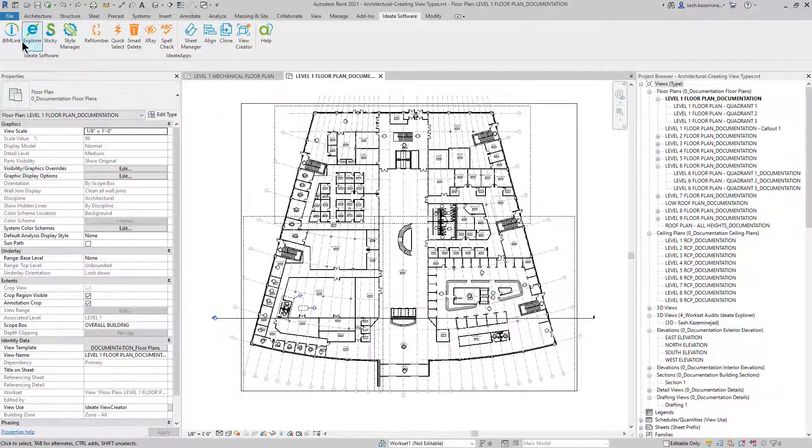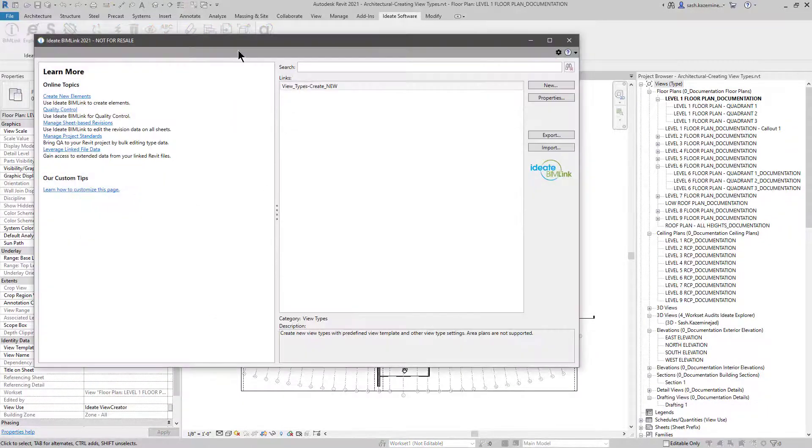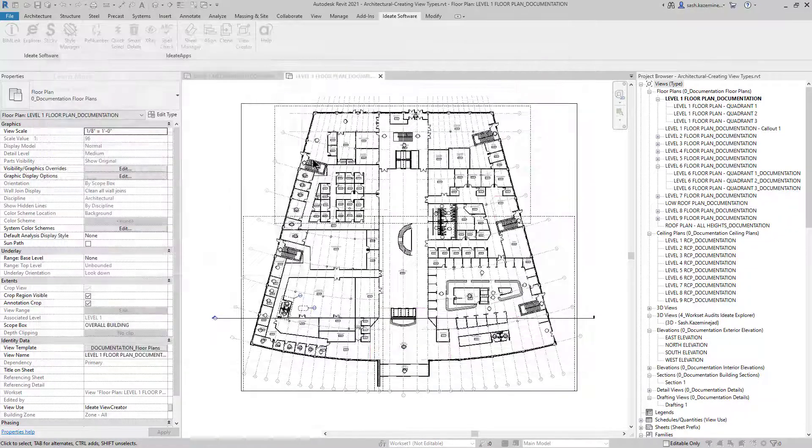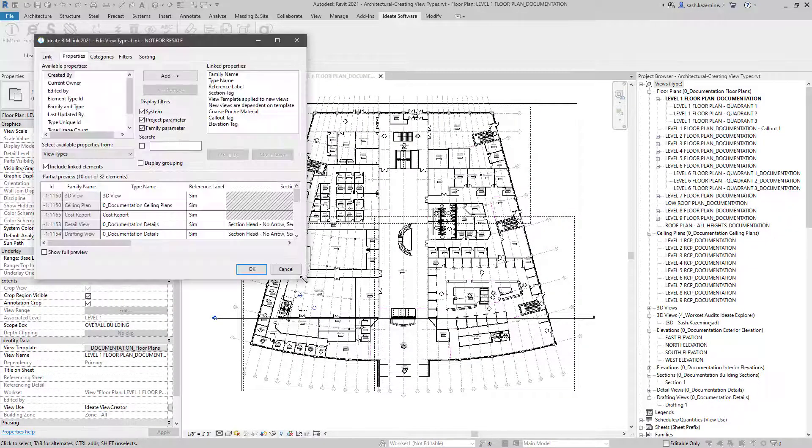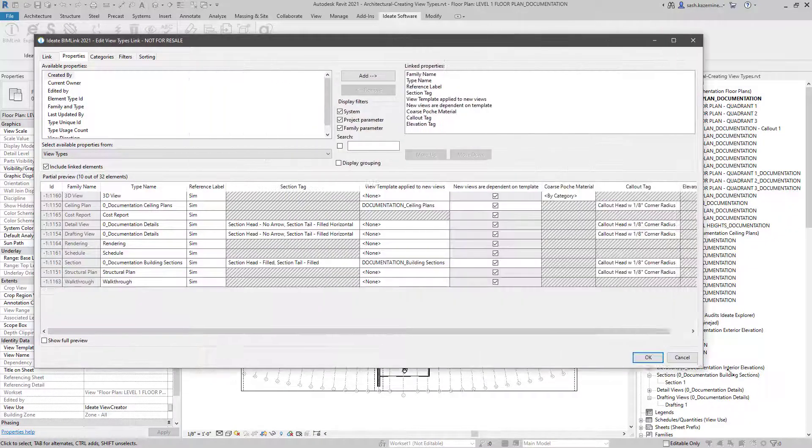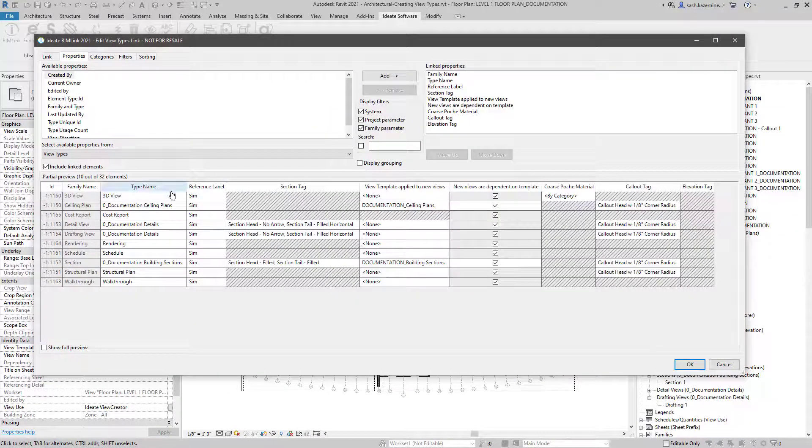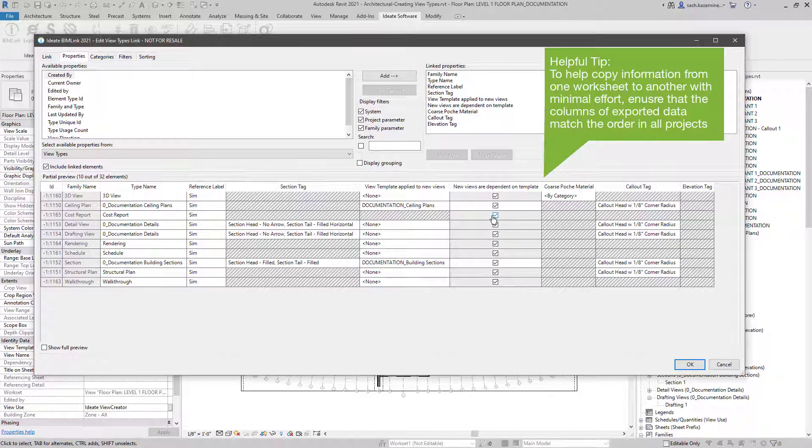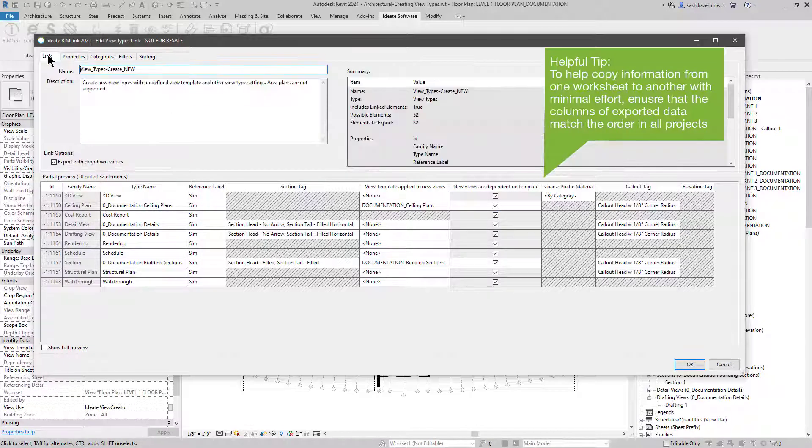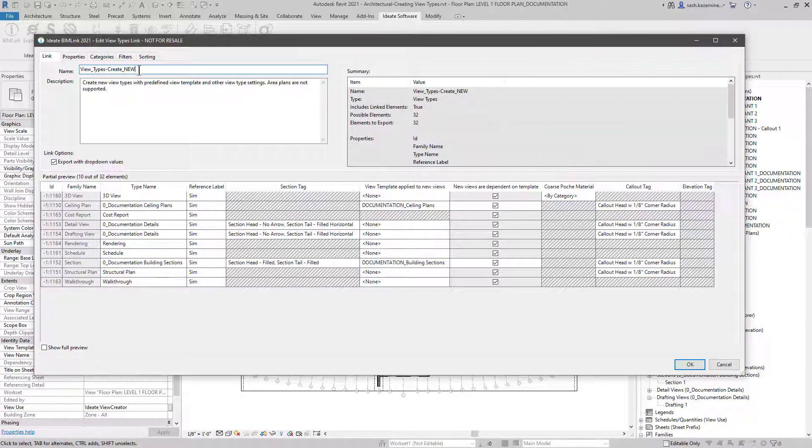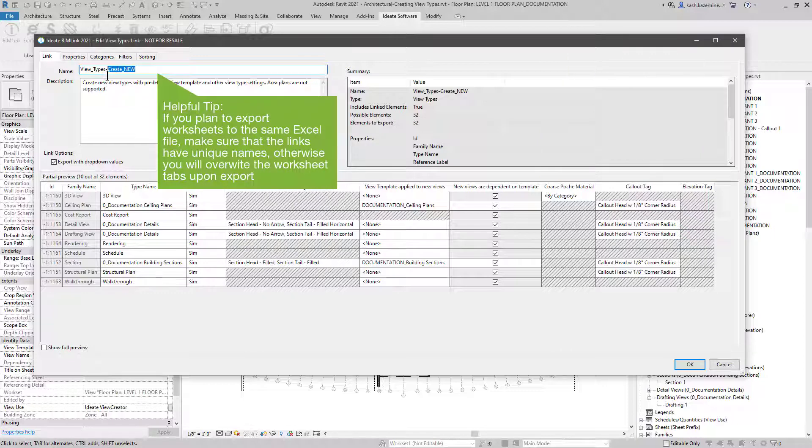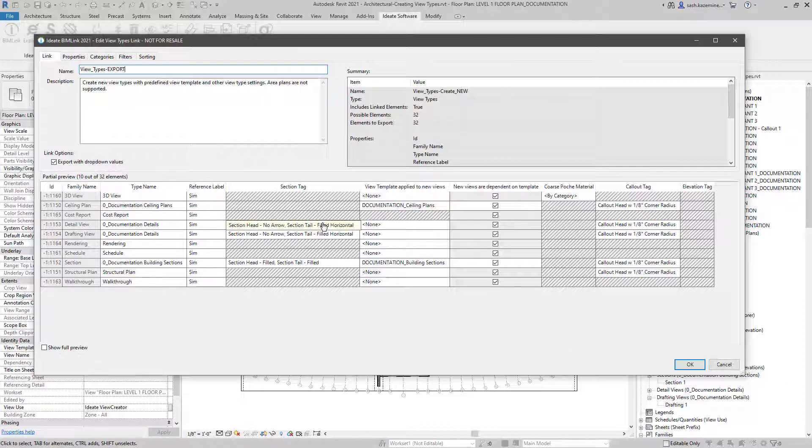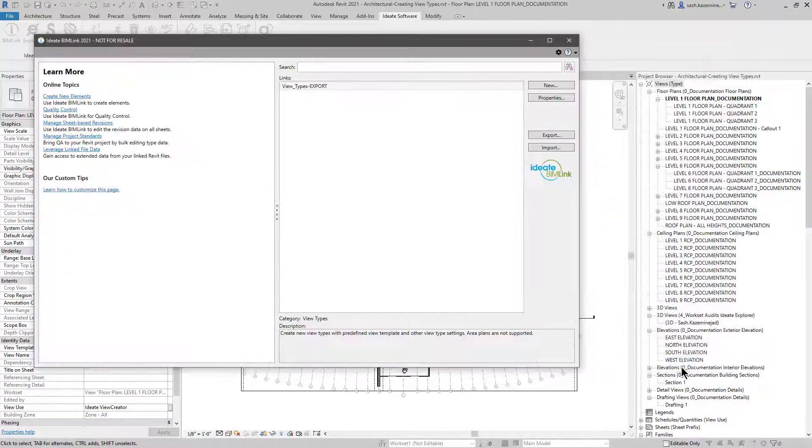To do that, I'm going to go to BIMLINK and have a quick look at this link. We want to verify if the columns of data matches the export from the mechanical file, and it does. In addition to that, I'm going to come over to link and instead of create new, I'm going to change this to export. This way, I don't overwrite the existing worksheet tab in the file that I just exported, because these two links have the same exact name. We want to make sure they're different from each other.